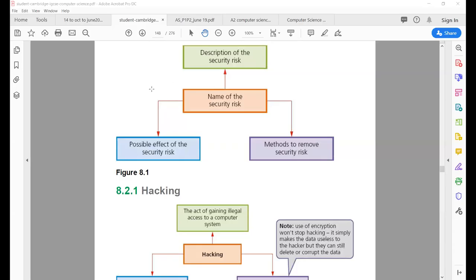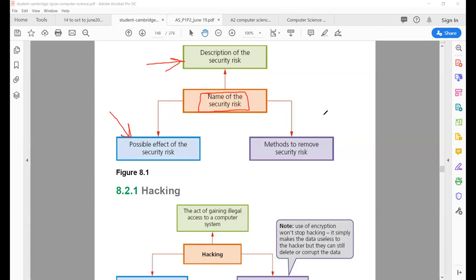This chapter is about security and ethics. In the first part, we will discuss security. Let me tell you the sequence in which we are going to study different security risks: the name of the security risk, its description, its possible effects, and methods to remove that security risk.